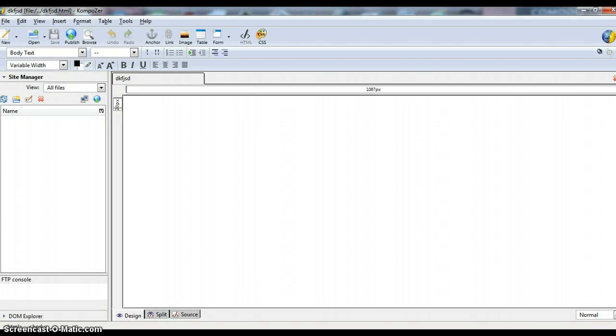Hi there, my name is Sarah Harrington and today I will be showing you how to use the open source software Composer to create a cascading style sheet for multiple documents.